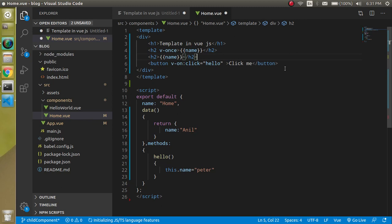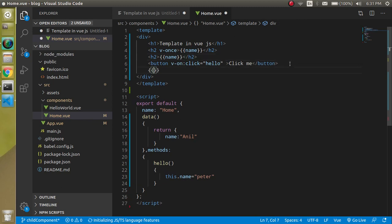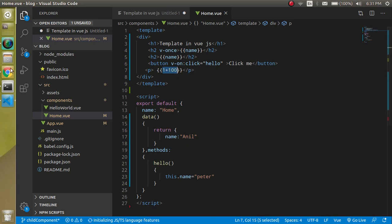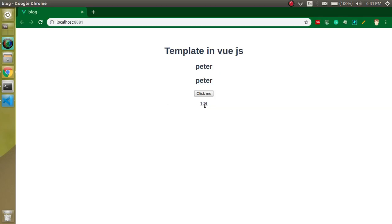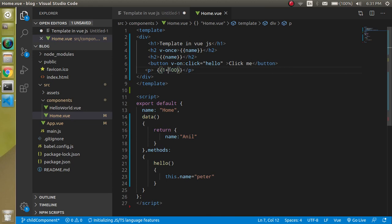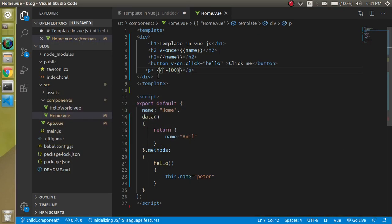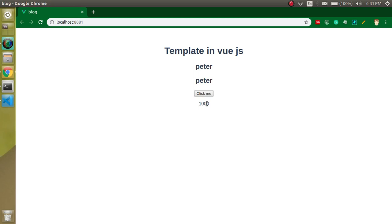We can also perform arithmetic operations inside double curly braces in the template. For example, inside a p tag using double curly braces I can write '1 + 100' and you can see we get 101. If I use minus, we get -99. We can multiply, divide — any arithmetic operation we want can be performed directly in the template.